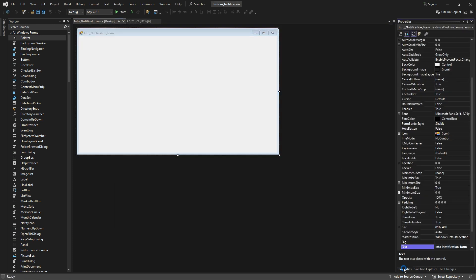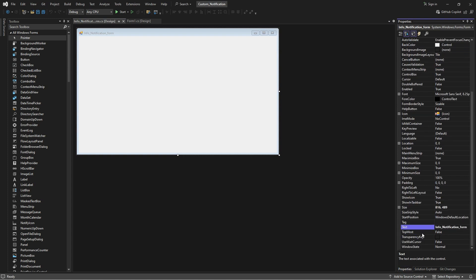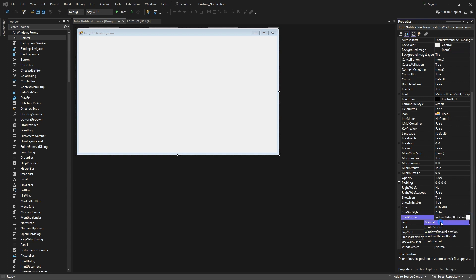Next, go to the Properties. Set the Start Position to Manual, and you can either follow along with my process or design the form as you like.